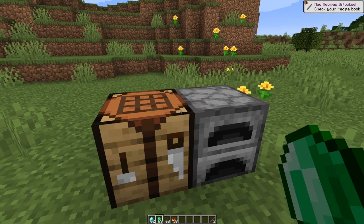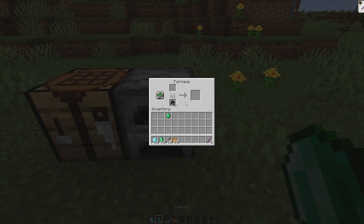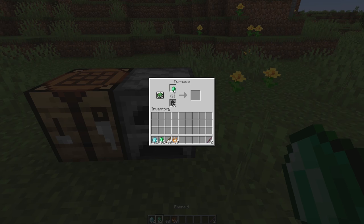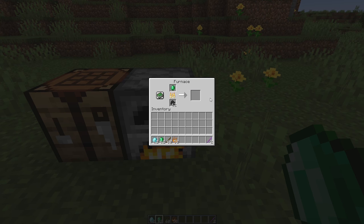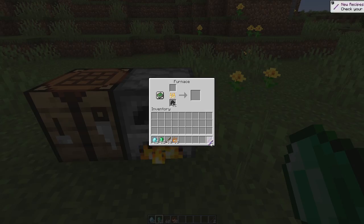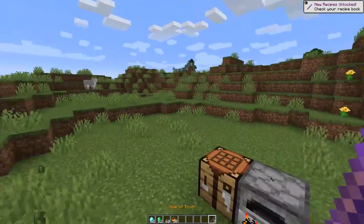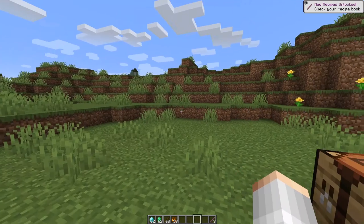The last one was the smelting recipe — we put one emerald into a furnace. It should take around 10 seconds and give one experience point. You can see it is working and we get our stick of truth. All the recipes are working great and now you have some custom recipes for your items.